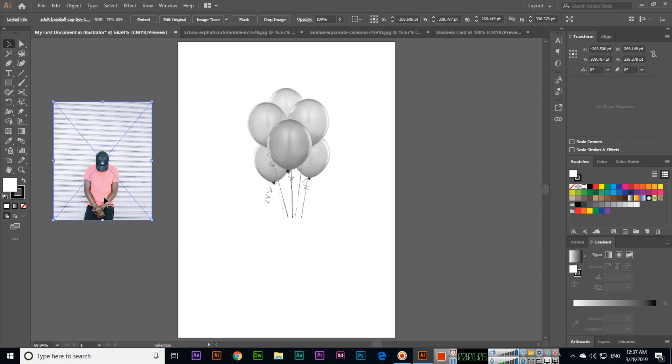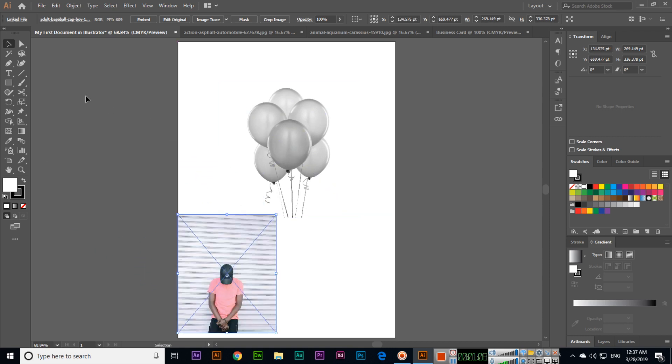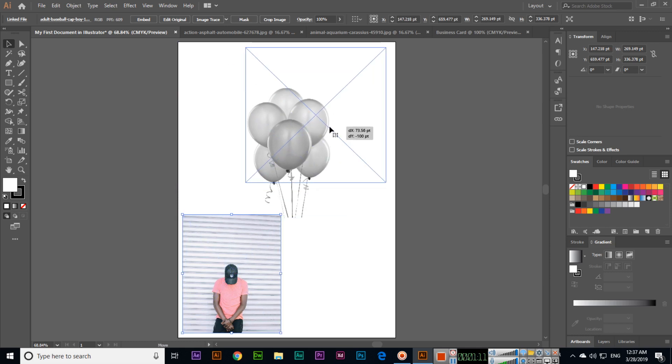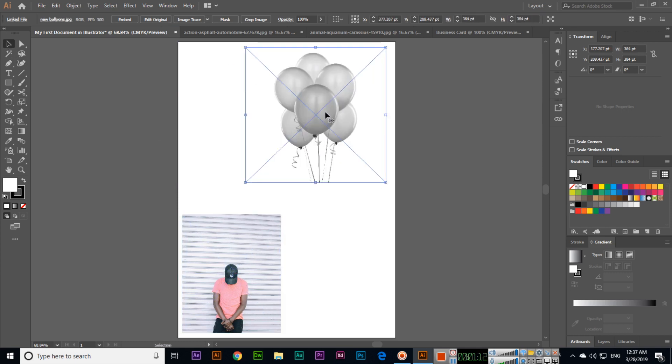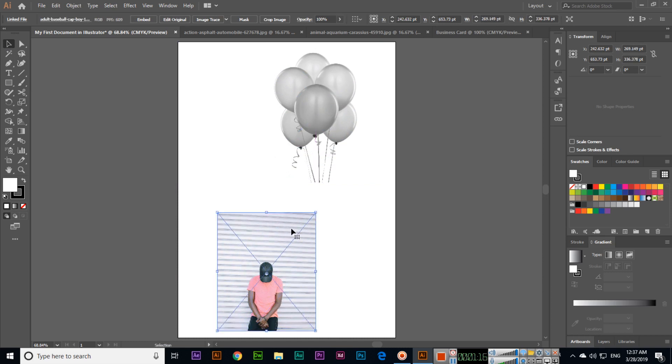With the Selection Tool, we can select objects, move objects, and resize objects by pressing and holding Alt plus Shift on your keyboard to resize proportionally.